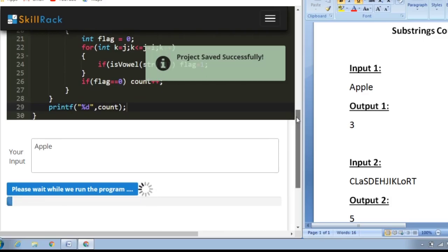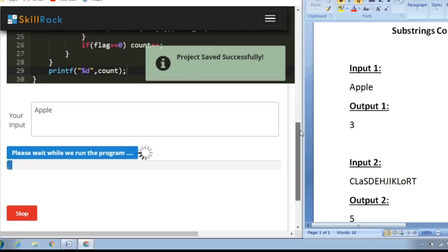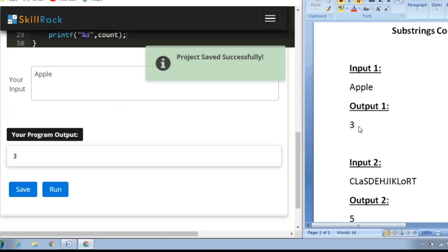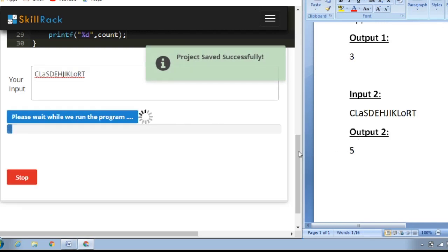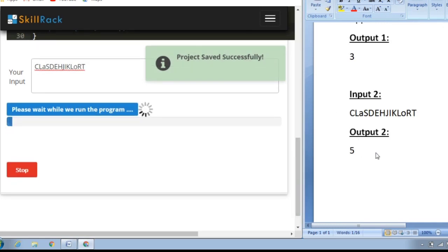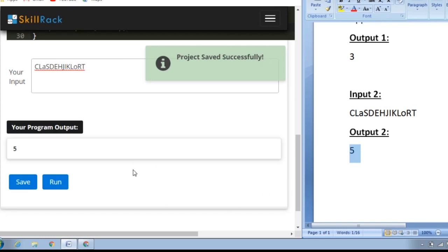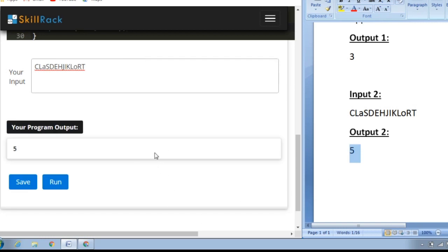I have tested the program with sample input 1 and get output 3 as expected. For sample input 2, the expected output is 5 and we also get 5. This is the logic behind today's daily challenge. Thank you for watching.